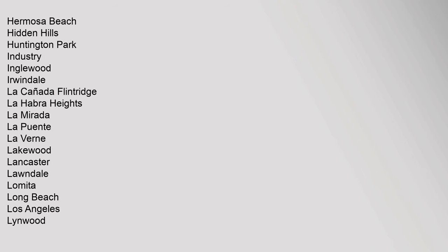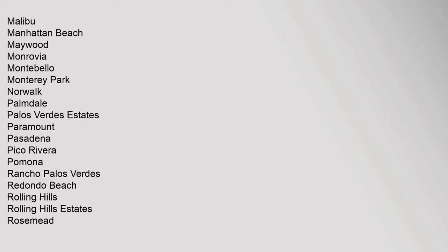Hidden Hills, Huntington Park, Industry, Inglewood, Irwindale, La Canada Flintridge, La Habra Heights, La Mirada, La Puente, La Verne, Lakewood, Lancaster, Lawndale, Lomita, Long Beach, Los Angeles, Lynwood, Malibu, Manhattan Beach.